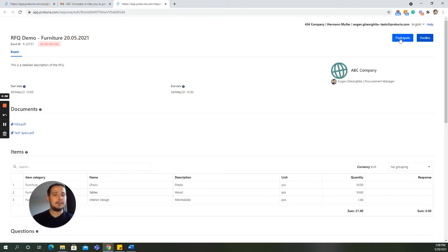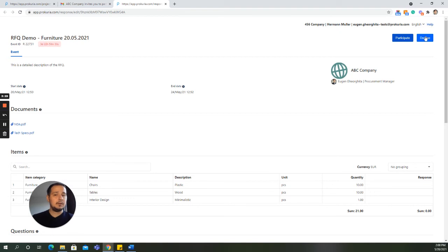The first one is to participate. If clicked, the buyer will be informed by email that the supplier has decided to participate in the event. The second one is to decline. If clicked, the buyer will also be informed by email about this action.